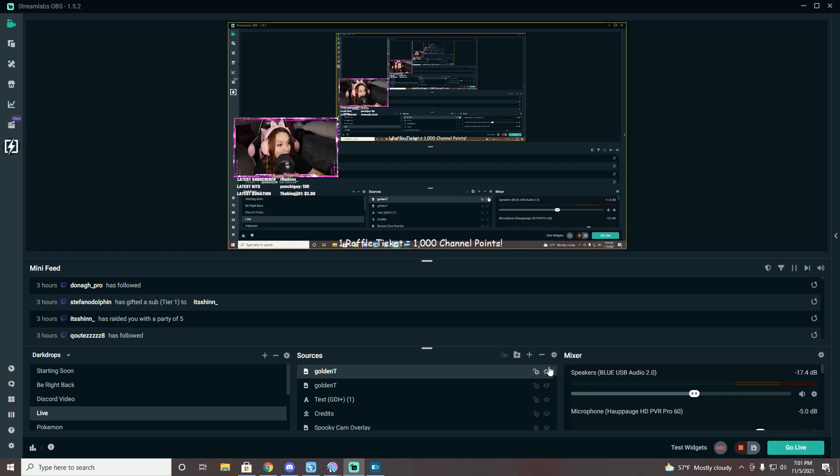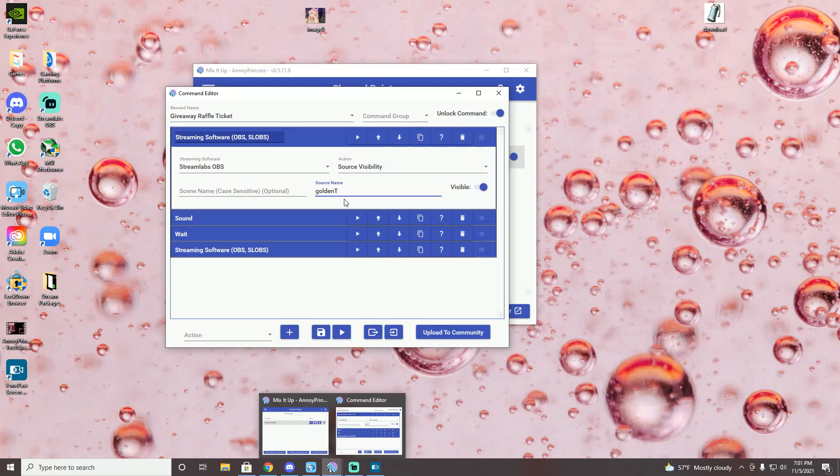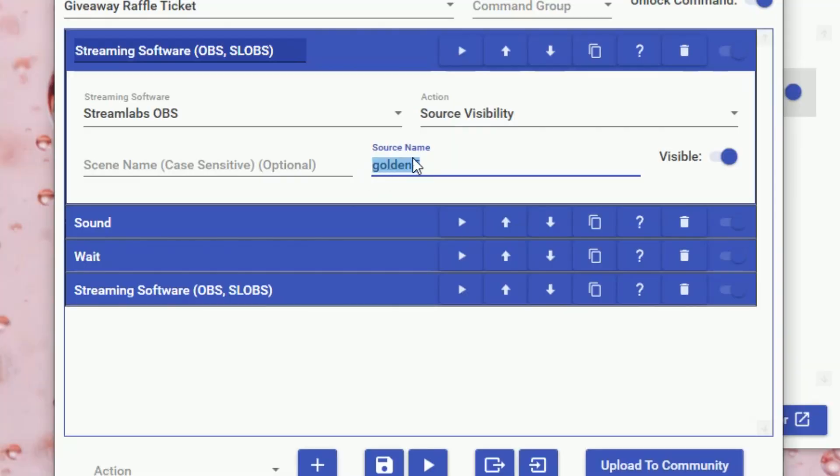That is super important. So once you're there, you're going to put that source name that you had just added. Mine was called golden tea right here.